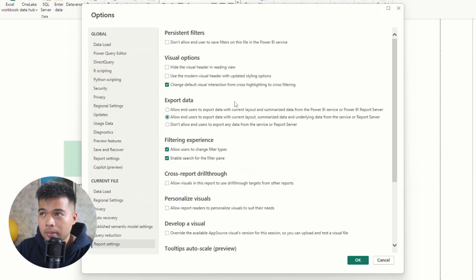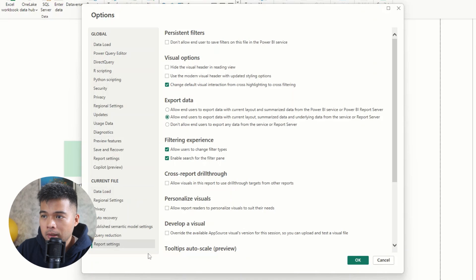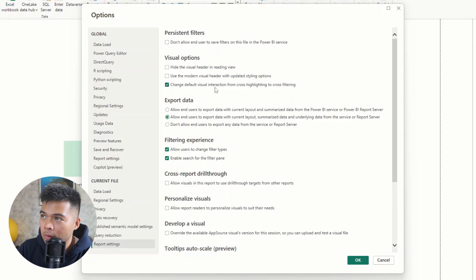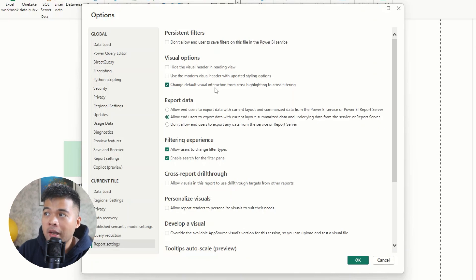And lastly, but this is more of a personal preference, under current file and report settings, I always enable this feature, change default visual interaction from cross highlighting to cross filtering.